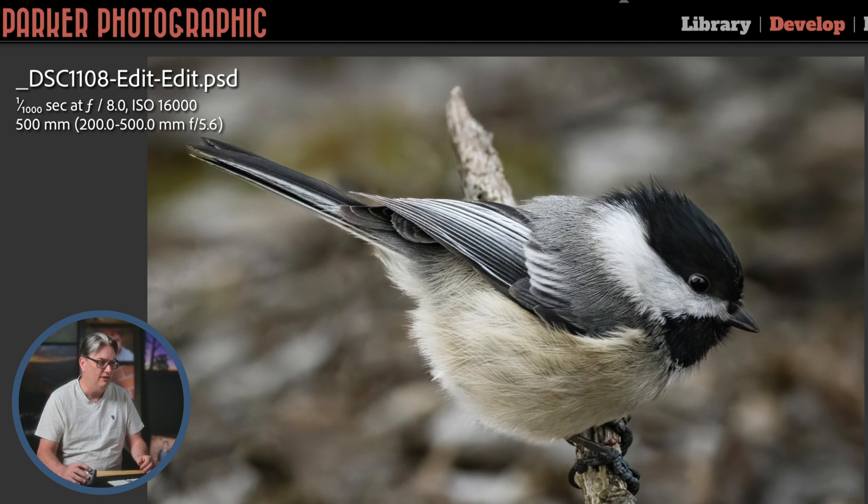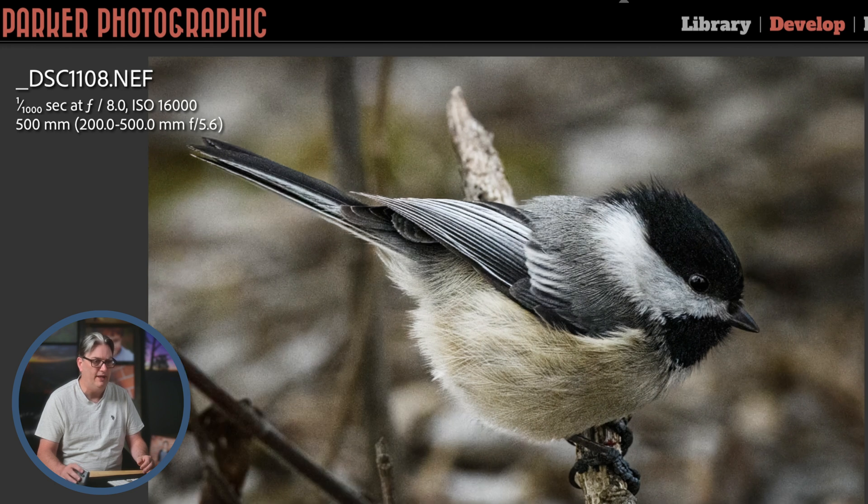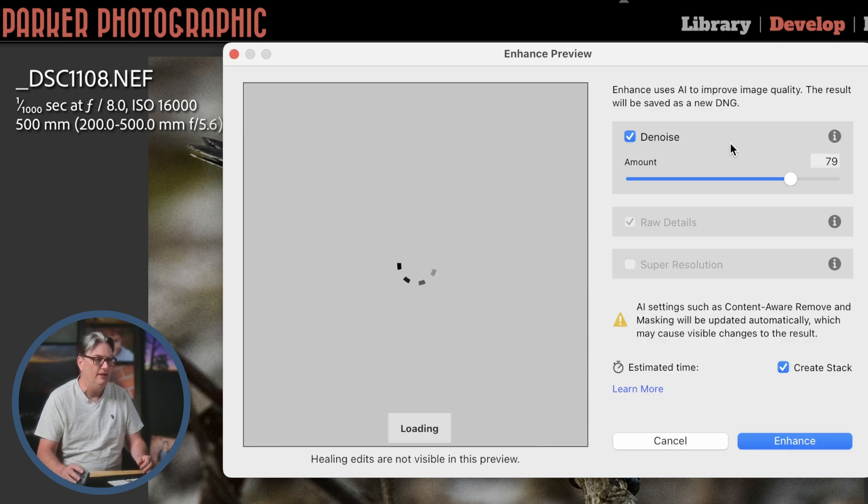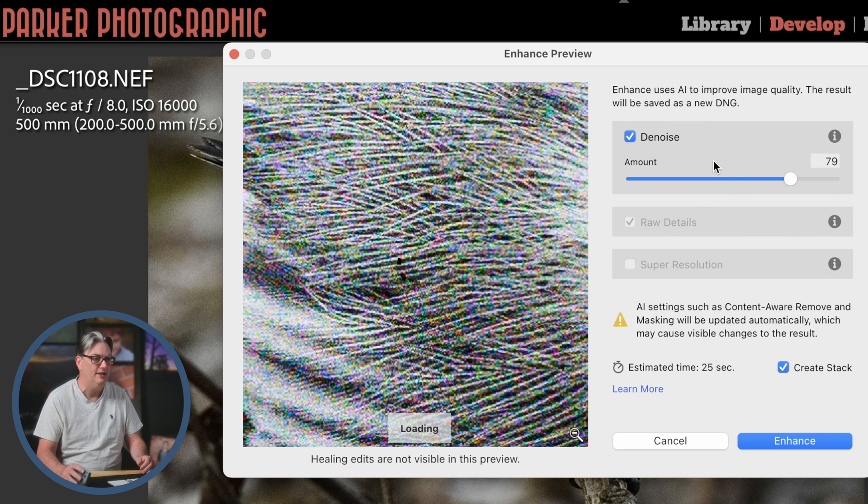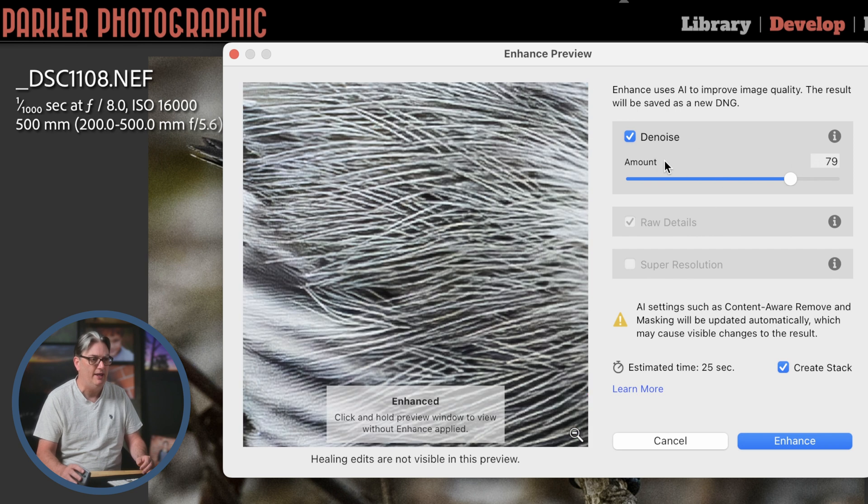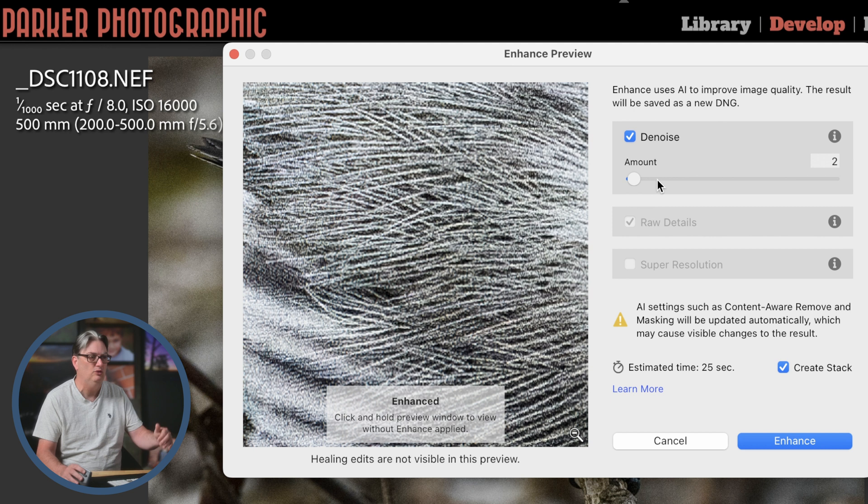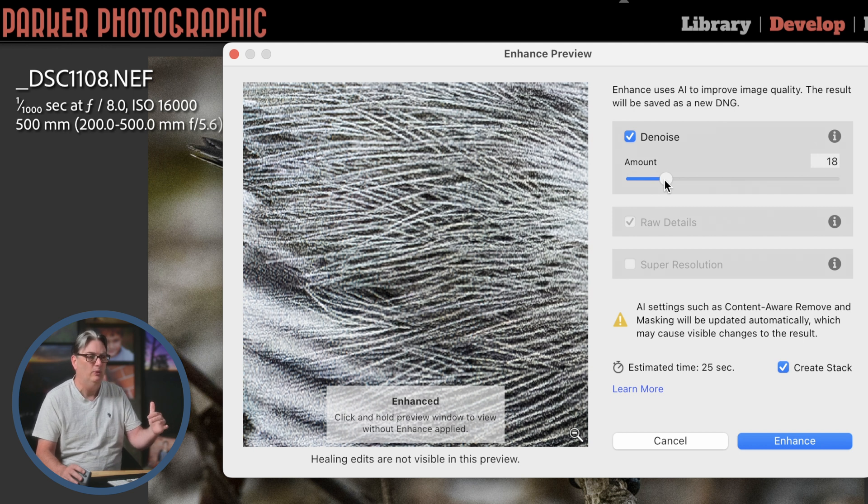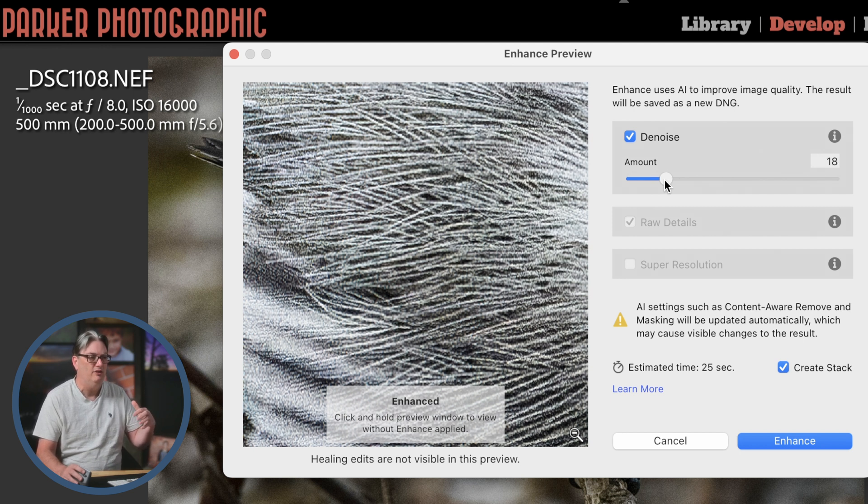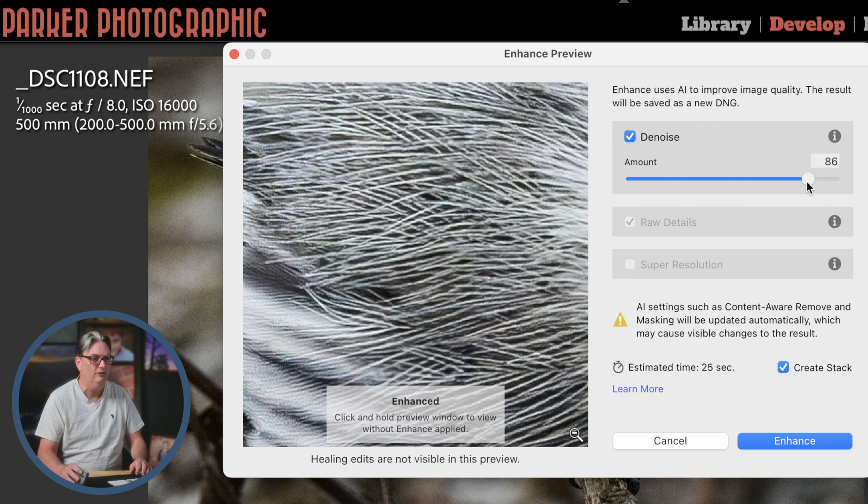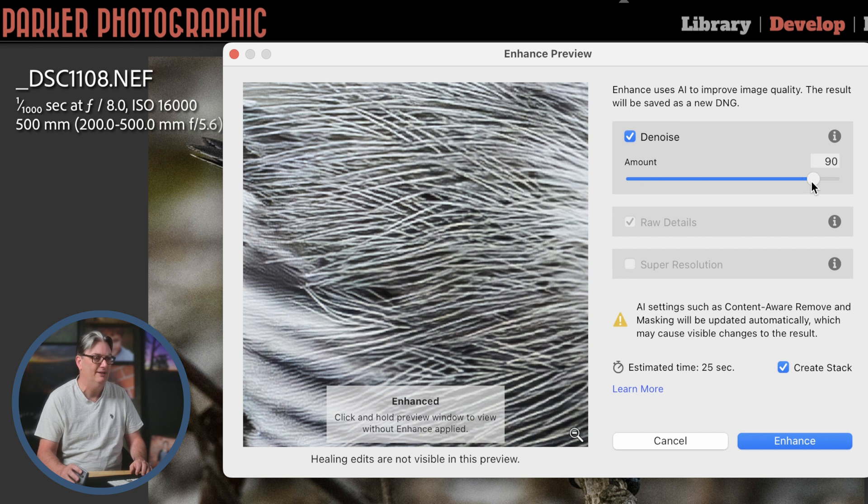All right, let's go over the other options we have inside of the Denoise AI tool. And up at the top here, again, we have our amount and we can go all the way down to zero. So you can leave a little bit of noise if you want to try and retain as much detail as possible. I believe the default, the first time you use it is 50. For this particular image, I would probably go right around 90.